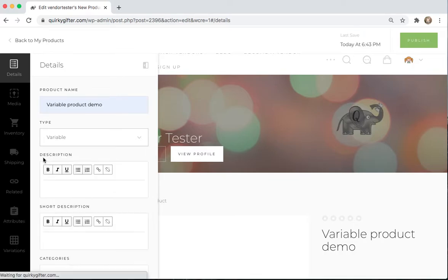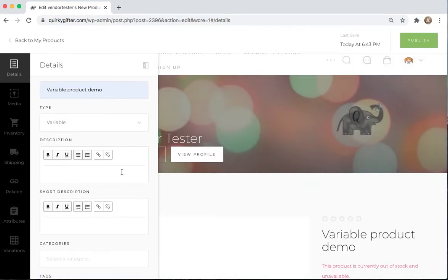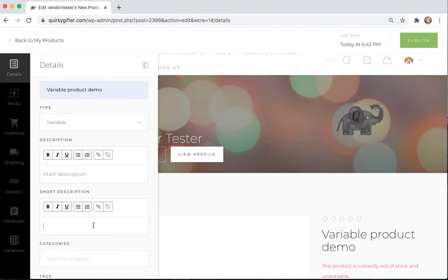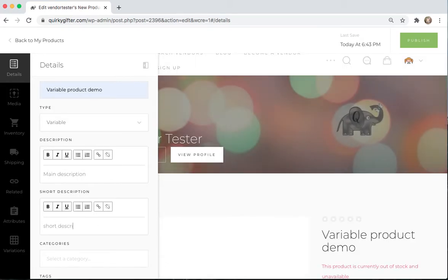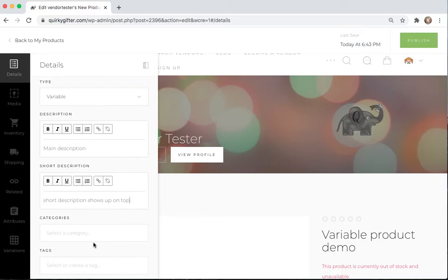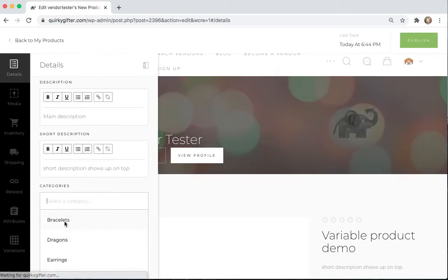It's not virtual, so we want to make sure that's not clicked. The Description box, this is the main description that shows up at the bottom of the page. And the Short Description is the description that shows up on top. And then you can select a category.